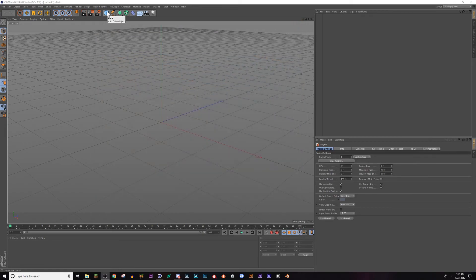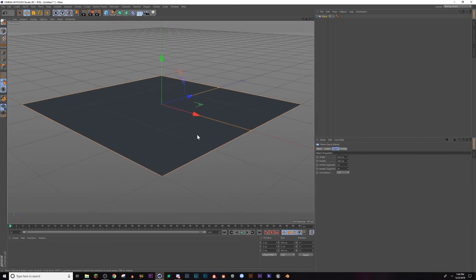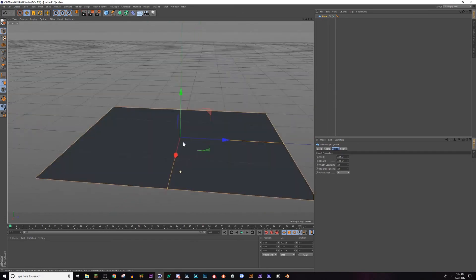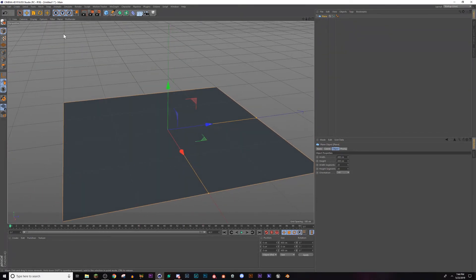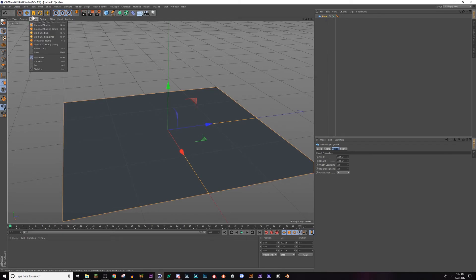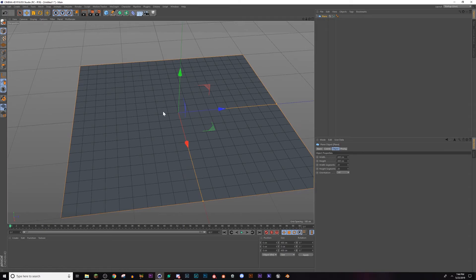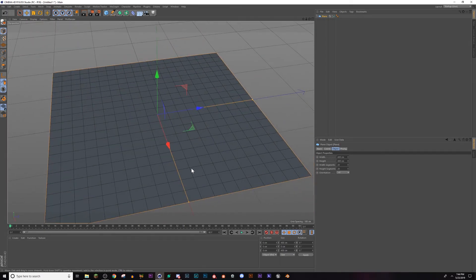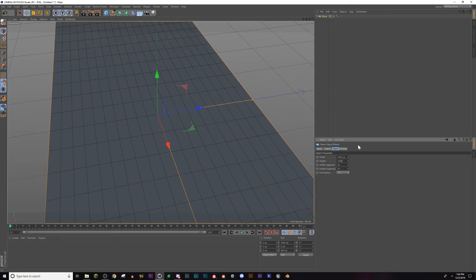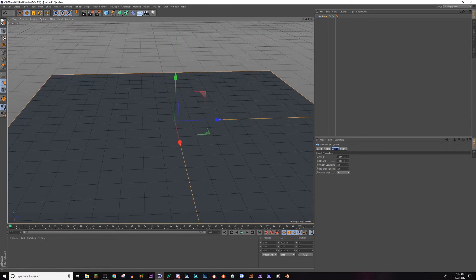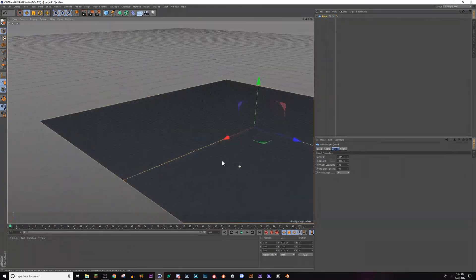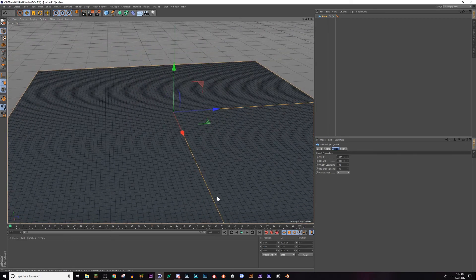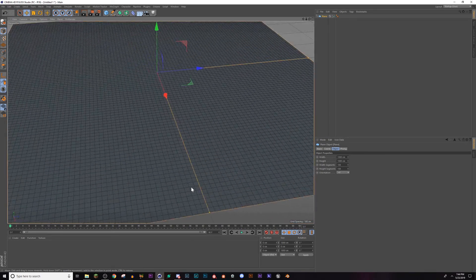The first thing I'm going to do is create a plane, and this plane is going to serve the purpose of your road or your street or whatever it is that you're trying to put these puddles on. I'm going to turn on my shading lines. In order to do this you're going to want a few more polygons so it looks clean. I'm going to set the width and height to 1000 to make it a little bit bigger, and I'm going to set these to 100. That looks pretty good.